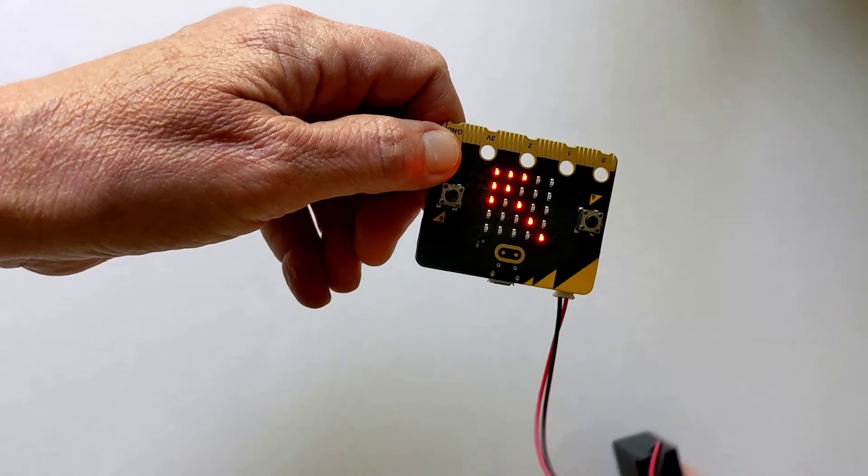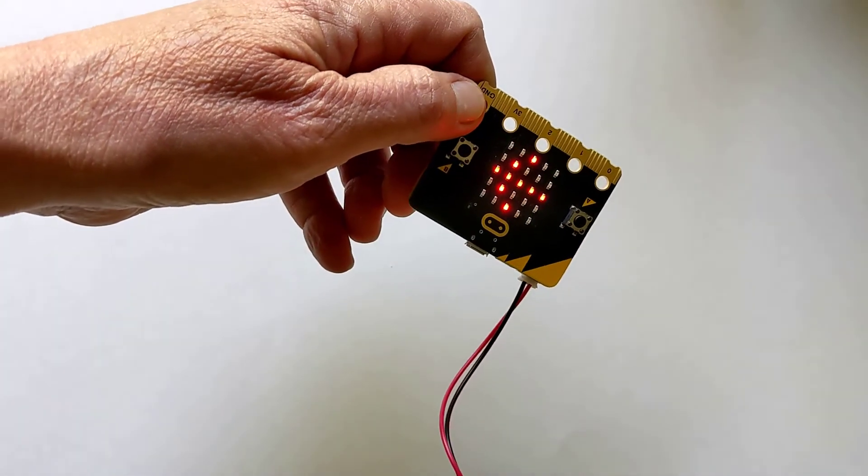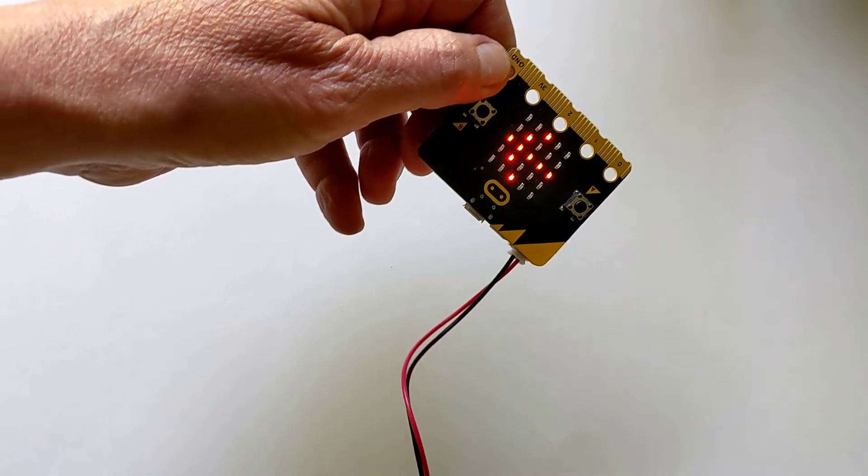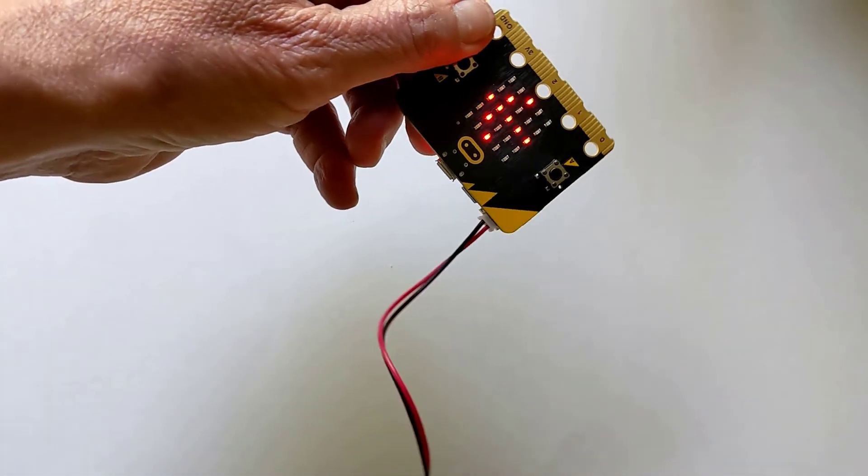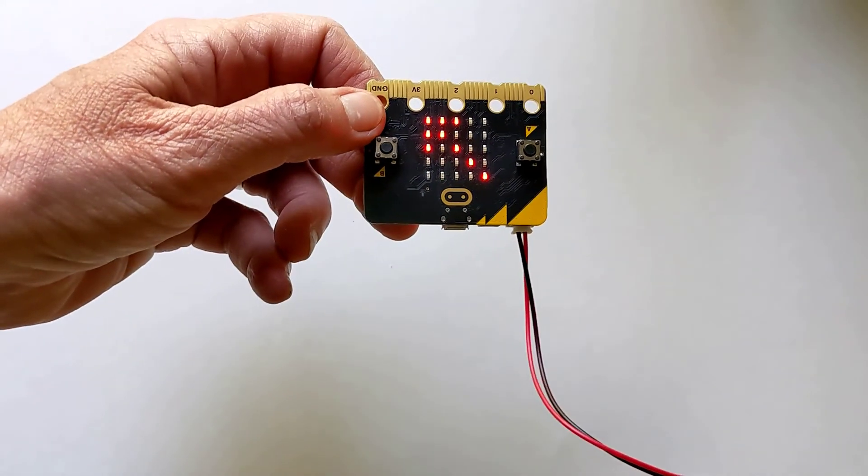This program uses the compass and the accelerometer in the microbit to make the program work. Thanks for watching.